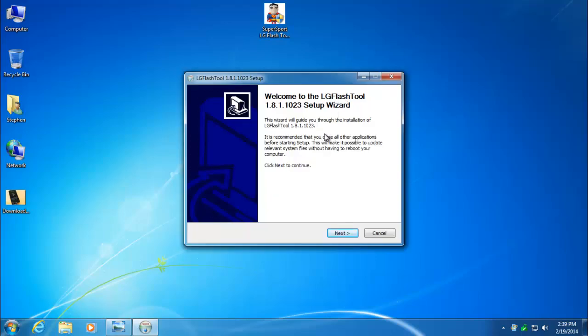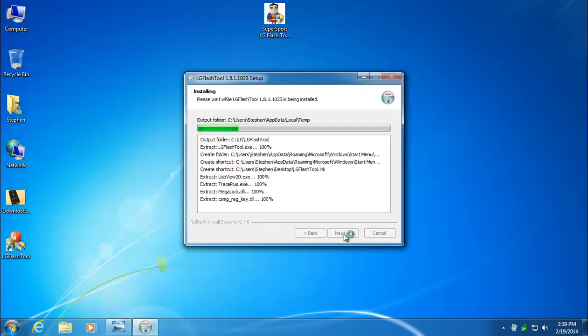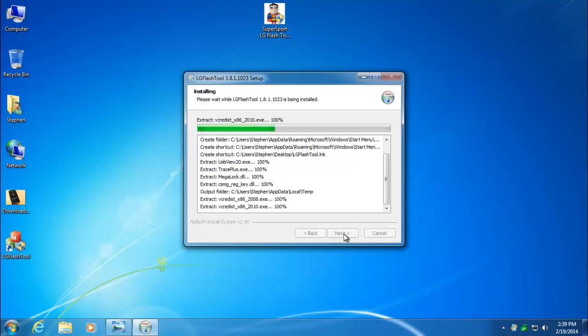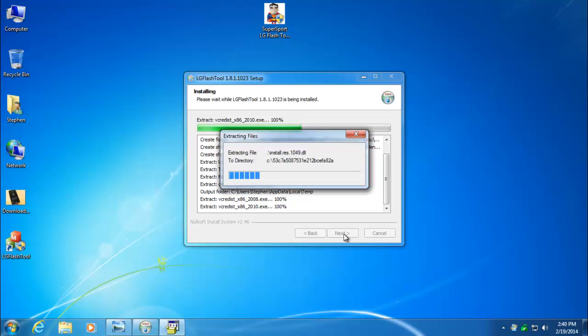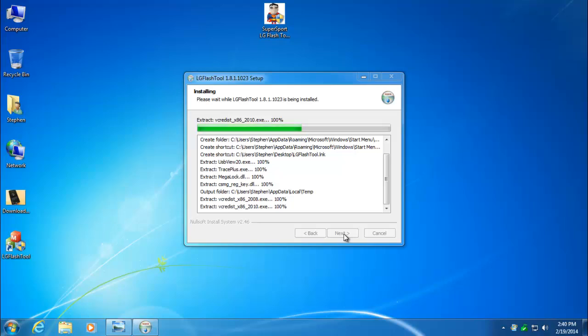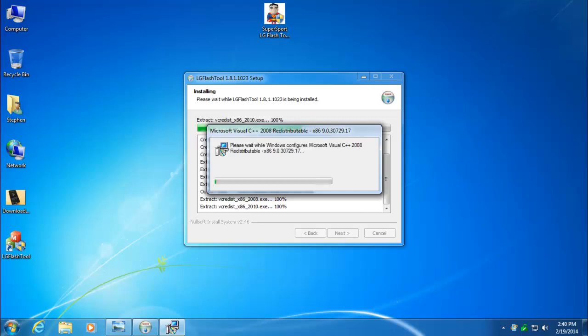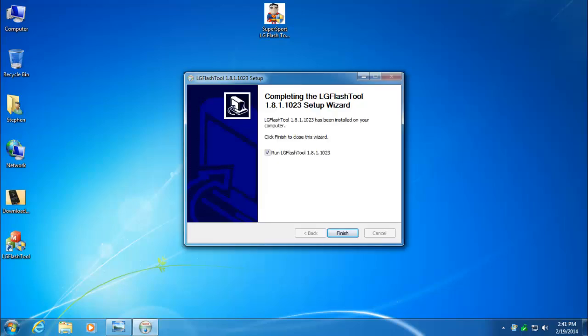Now we'll start the LG Flash tool installer. Again, don't change the directory here. If your computer doesn't already have the needed files from Windows, it's going to go ahead and download those and install them. You can see it's installing Visual 2008, and it will also install Visual 2010 if it's needed.